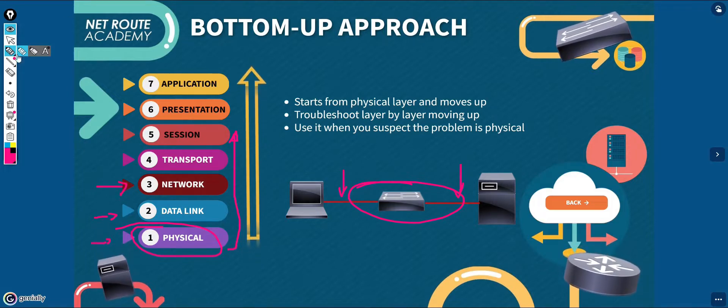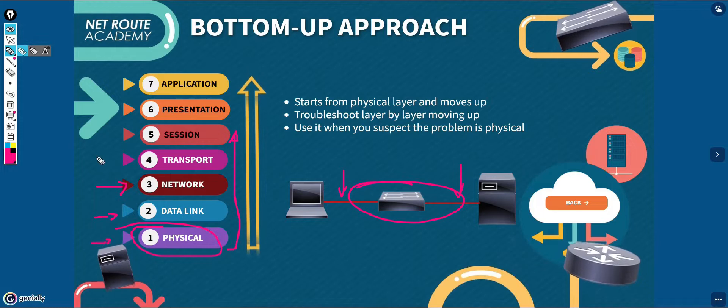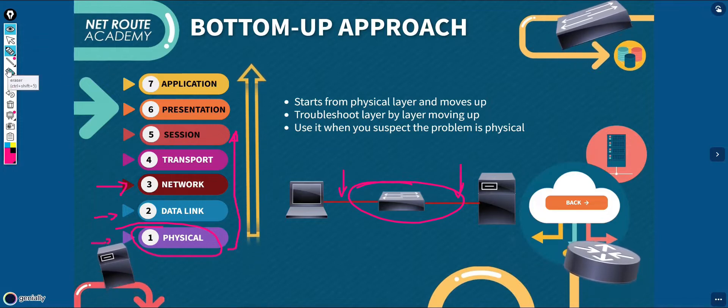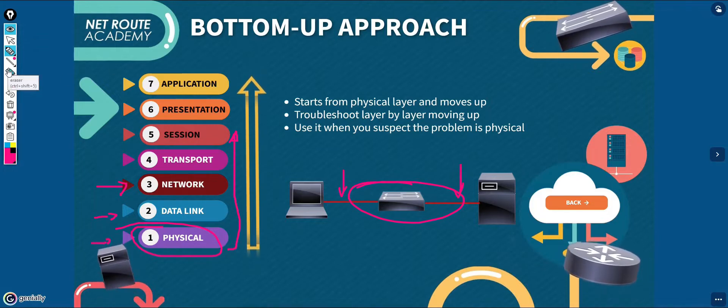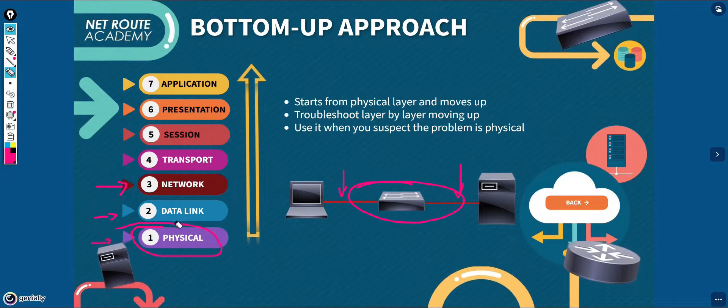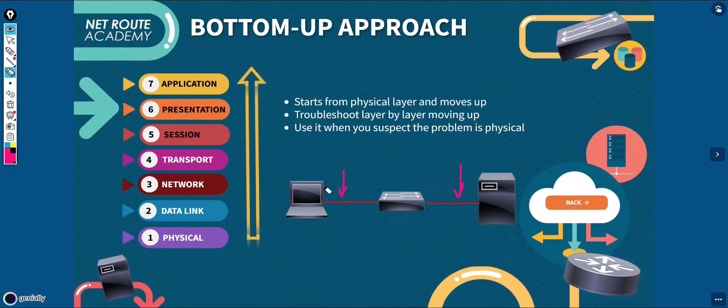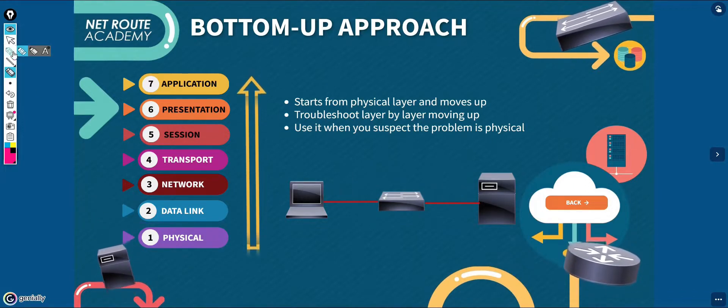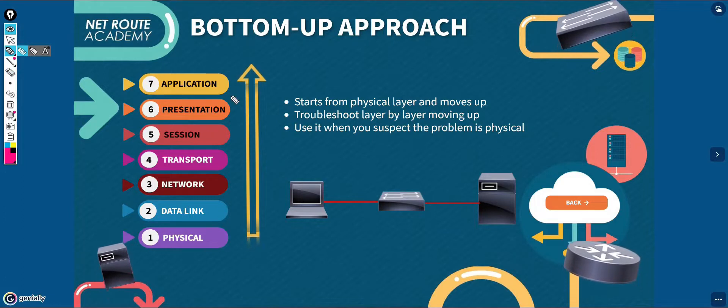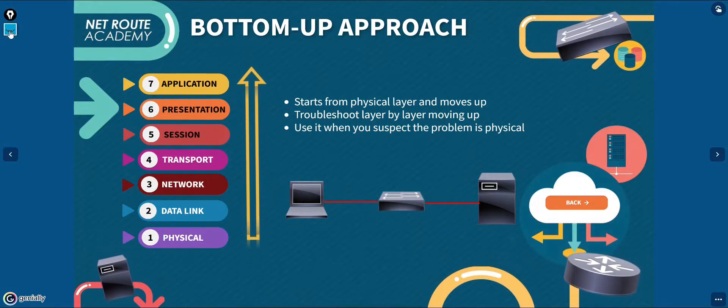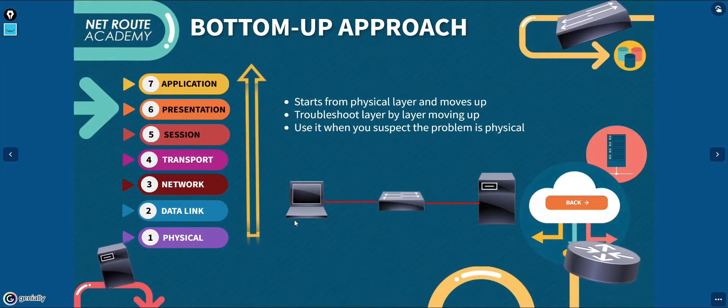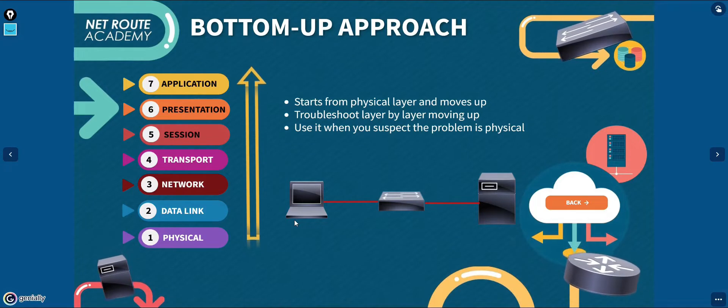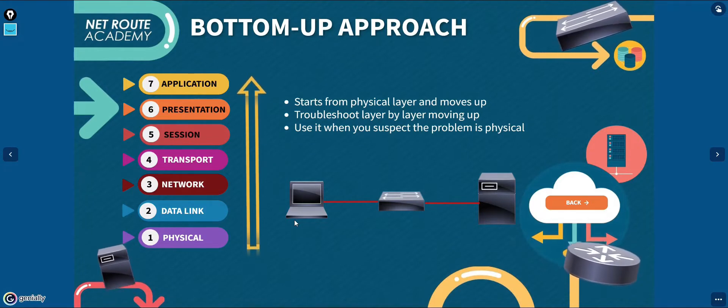If you conclude that all the elements that associate with a particular layer are in good working condition, then you need to inspect the elements that associate with the next layer up. You need to continue this process until you identify the causes of the problem. Your goal is to eliminate more potential problem causes so that you can narrow the scope of the potential problems.